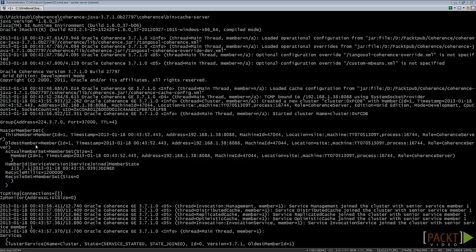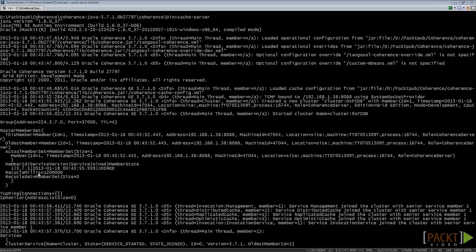The oldest member clause contains information about the first server that joined the cluster, ahead of all other members, while the actual member set gives information about all the members. Recycle millis keep track of when a member doesn't respond to a request for more than 120,000 milliseconds. Such a member becomes a recycled node. Recycle set specifies the members that were recycled.